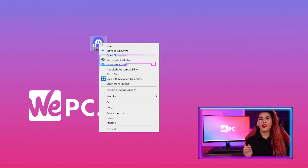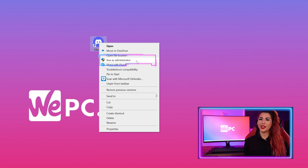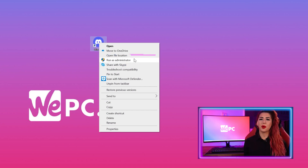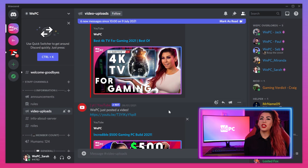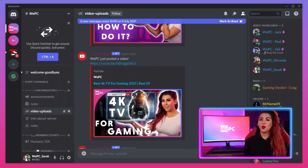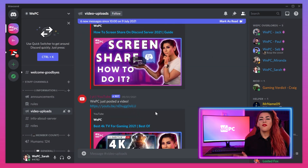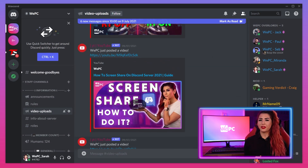Method 4 is something you should always try: run Discord as an administrator. To do this, simply right-click on the Discord icon on your desktop, then click Run as Administrator from the drop-down menu. Try Discord screen share as normal and see if it makes a difference.